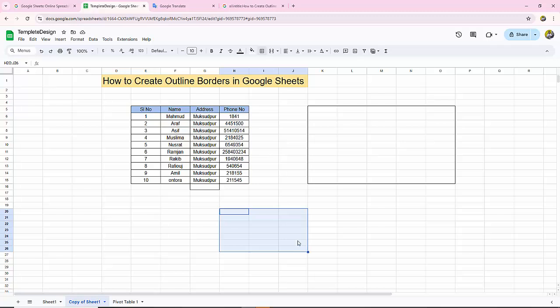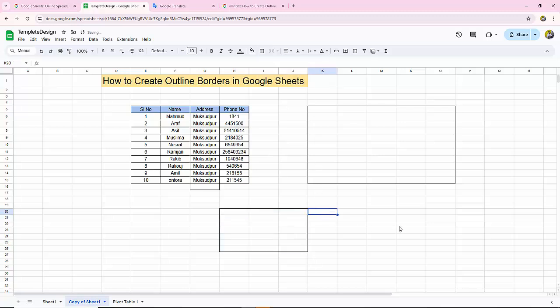Let me select another area, go to the border option, and click on the outline border again. That's it.